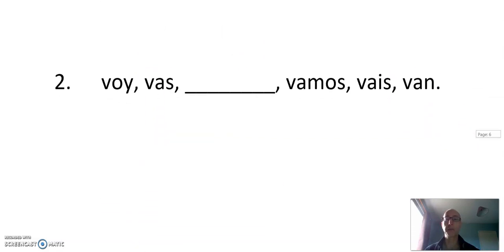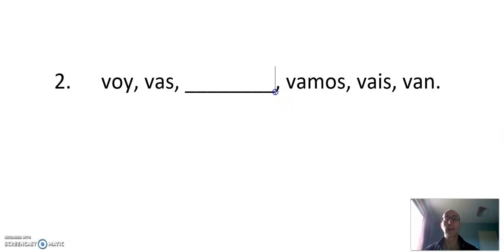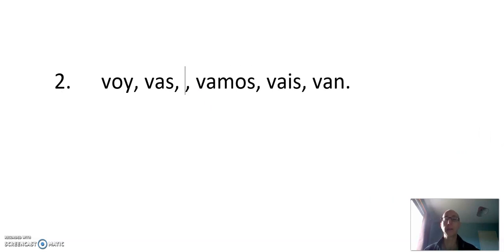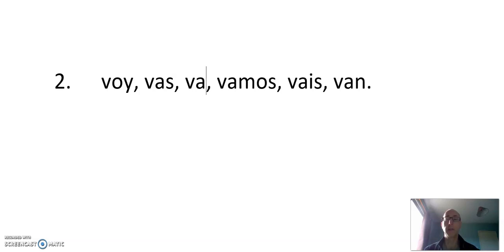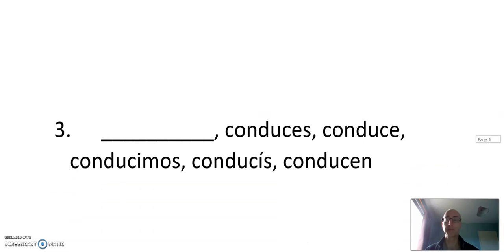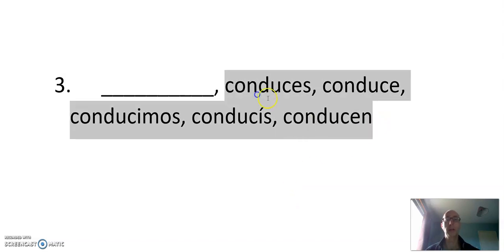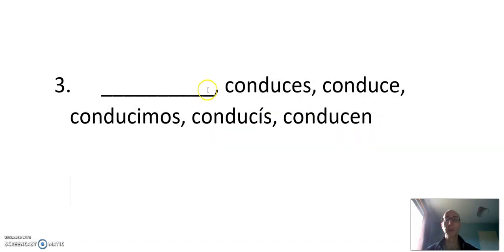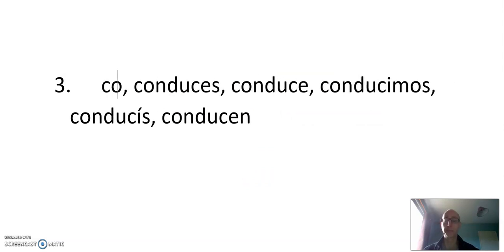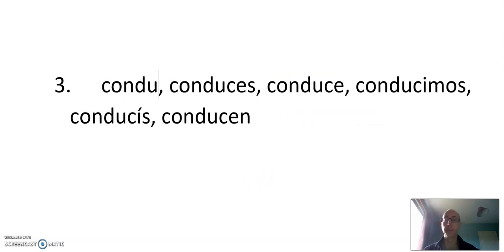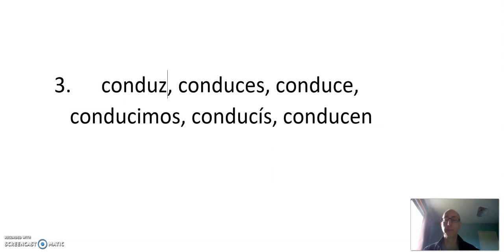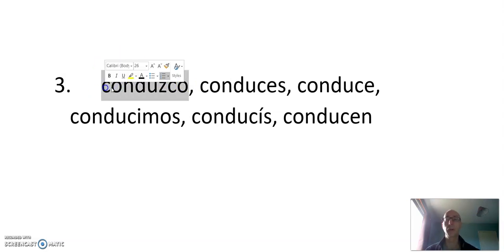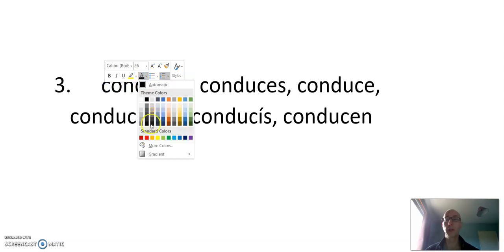Let's see if we can do the next one. Voy, vas... How do we finish it? Va. That's all it is. Voy, vas, va. So here we have conducir. Conduces, conduce. Here the verb is totally regular. What do we need here? This is a Z verb. Conduzco. Remember, it's the first person only that's irregular.